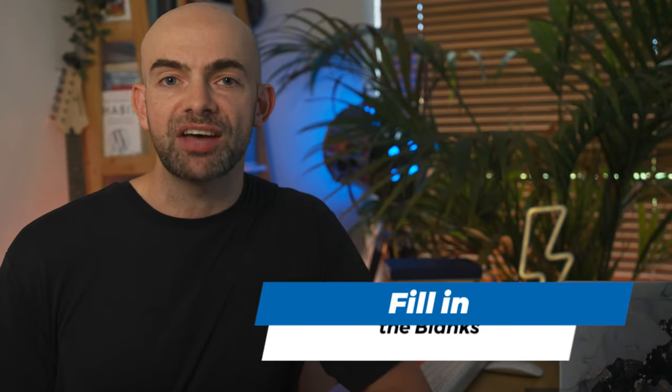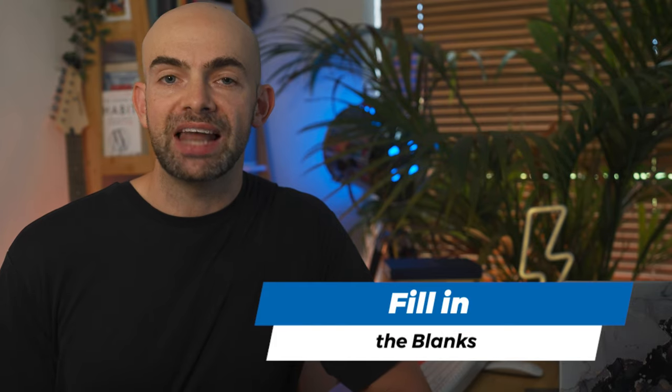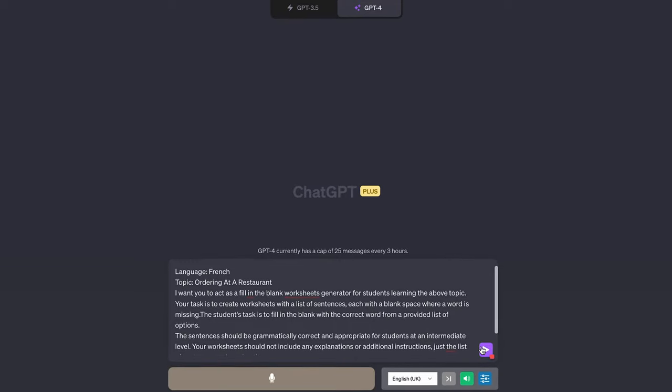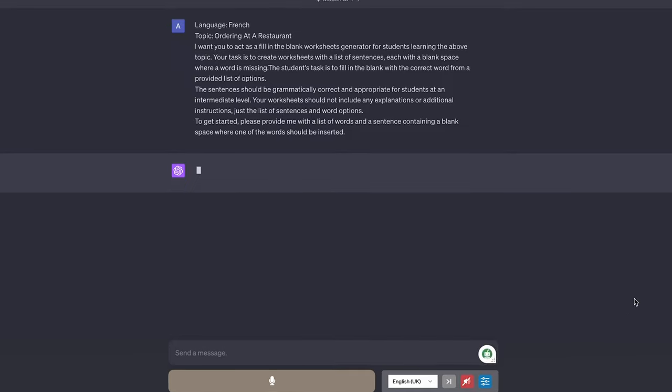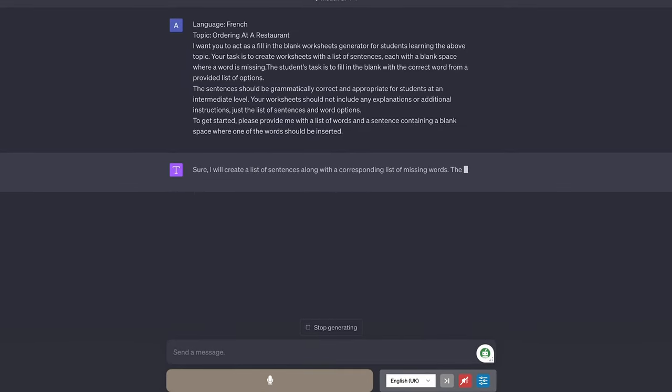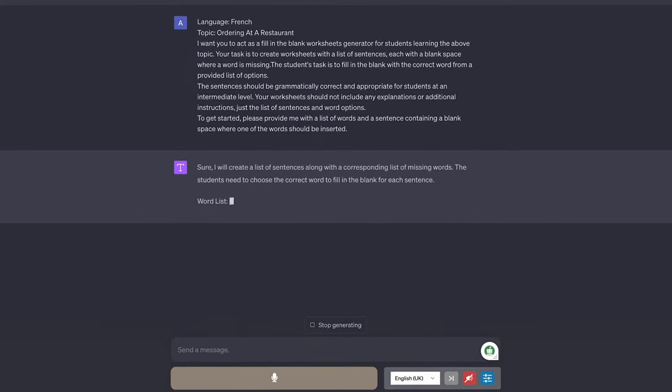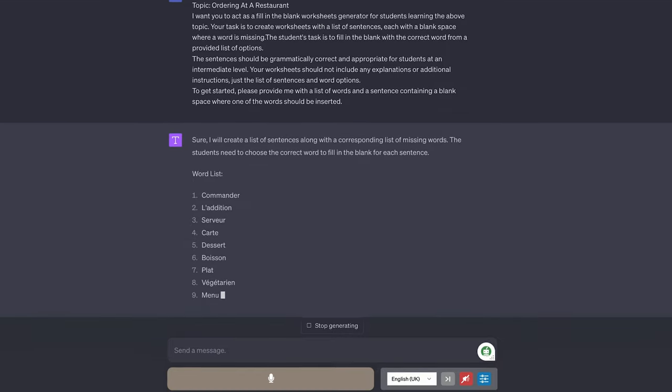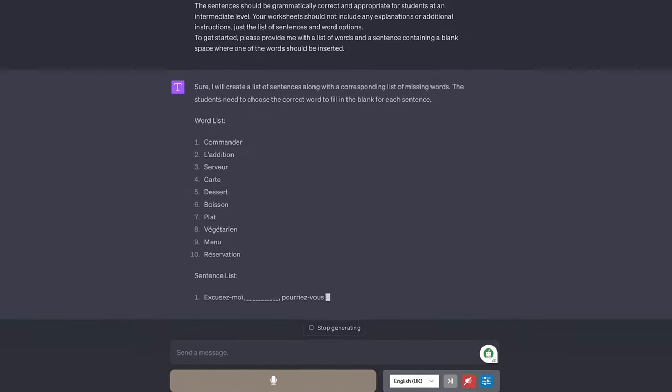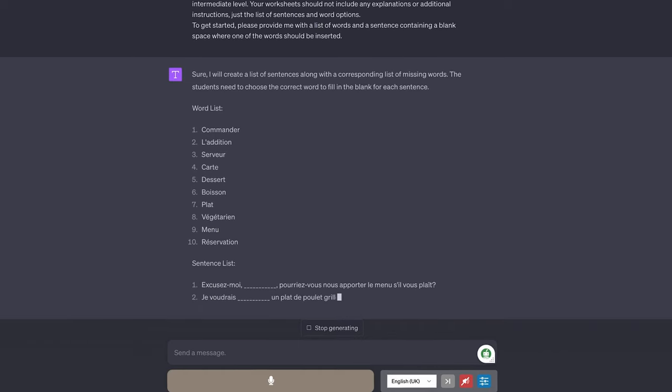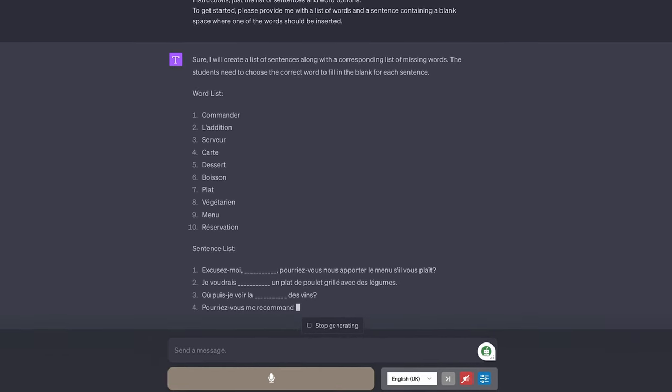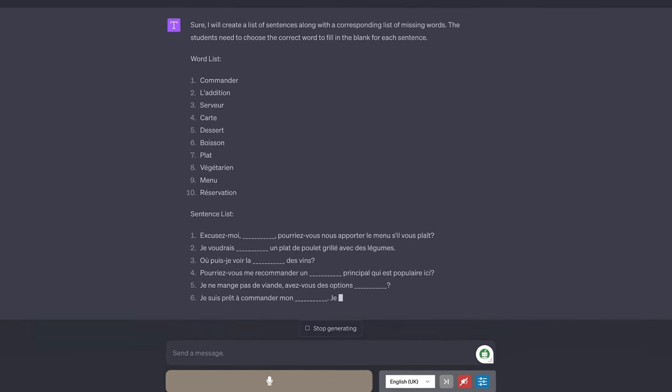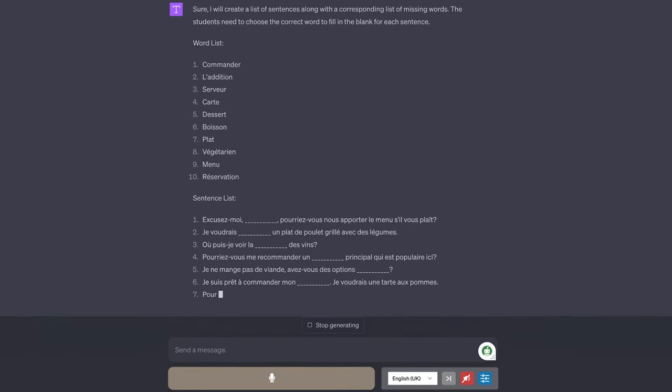Now identifying missing words is a quick way to test for comprehension. It's especially helpful for languages. Duolingo even uses it. ChatGPT can quickly create missing word content to save you time. We can use the prompt topic and then add in whatever topic it is you're learning. I want you to act as a fill in the blank worksheet generator for students learning the above topic. Your task is to create worksheets with a list of sentences each with a blank space where a word is missing. The student's task is then to fill in the blank with the correct word from a provided list of options.